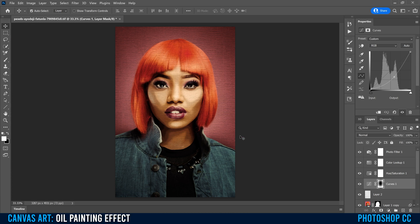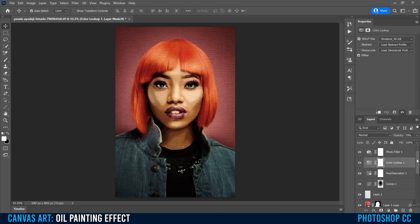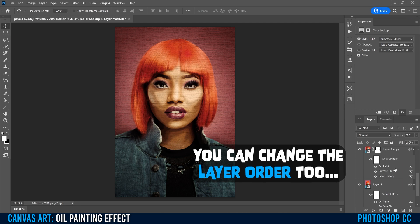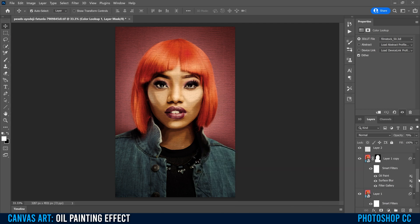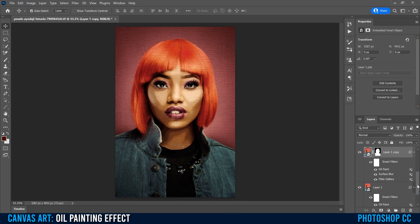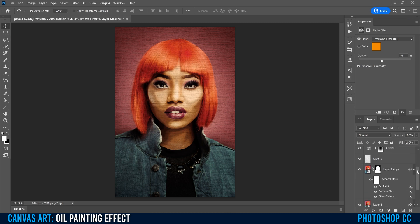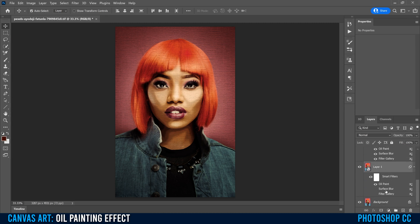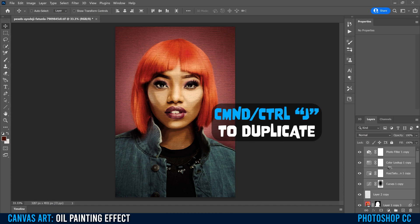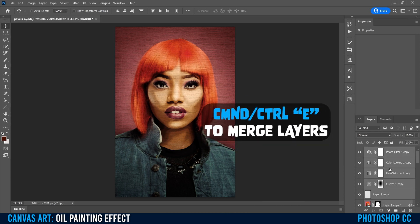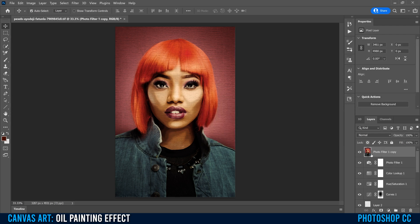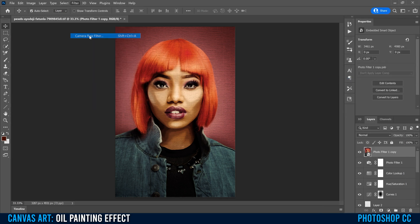That brings us to the final step: applying Camera Raw Filter to the entire image. Note that every adjustment and filter applied so far can still be adjusted at this point, but once Camera Raw is applied it can't be changed. Click the very top layer, hold Shift and click on layer one (not the background), press Command or Control J to copy everything, then Command or Control E to merge them into one final layer at the top. Right-click and convert it to a smart object, then go to Filter and down to Camera Raw Filter.